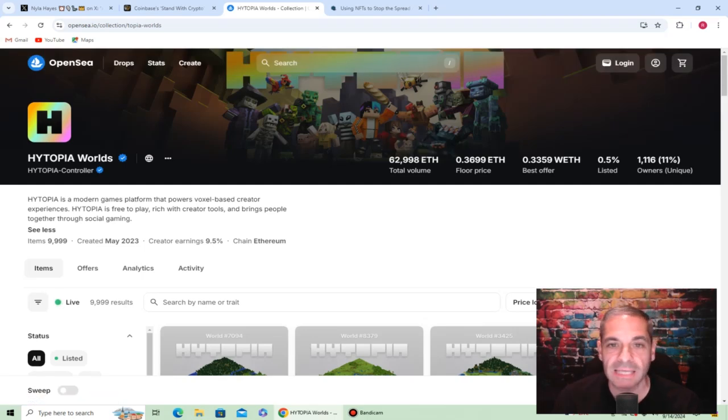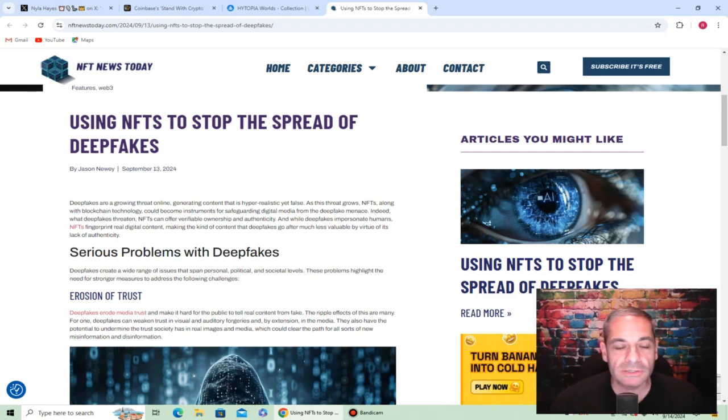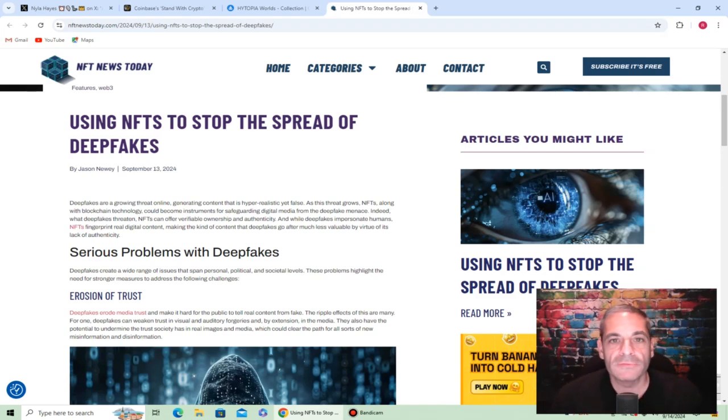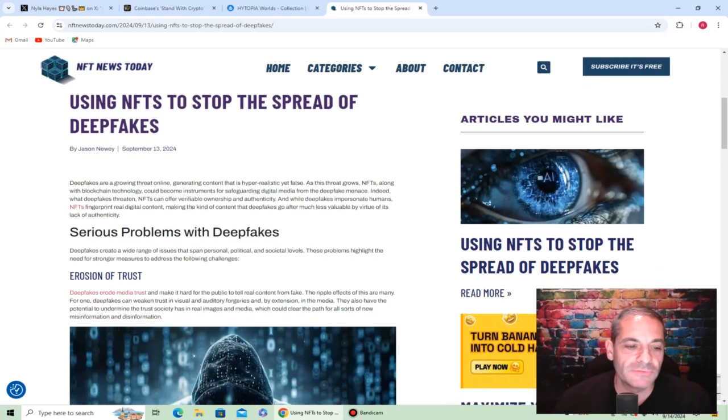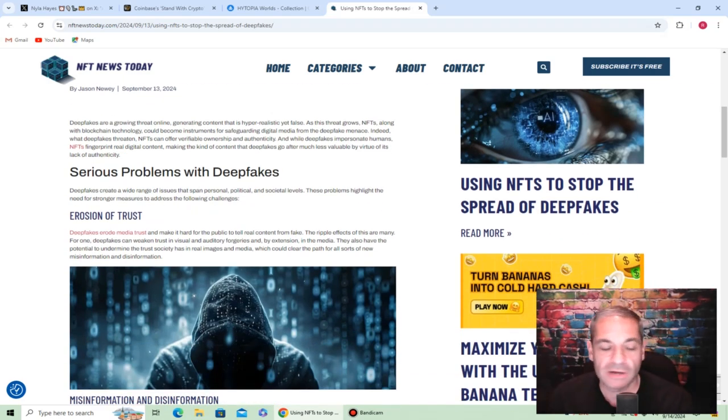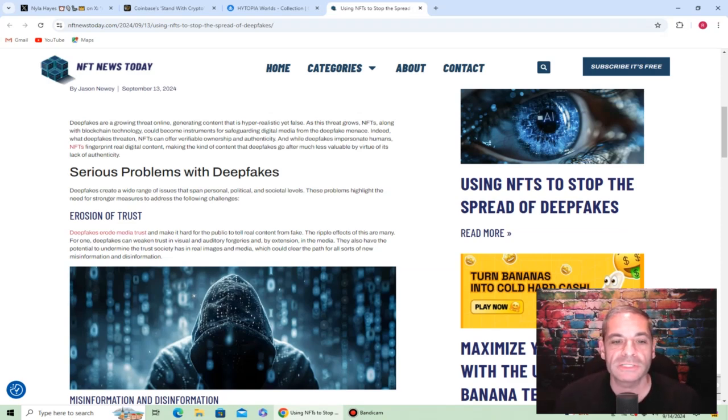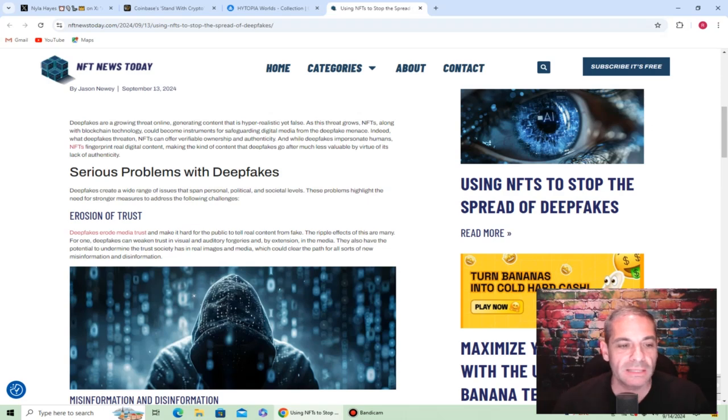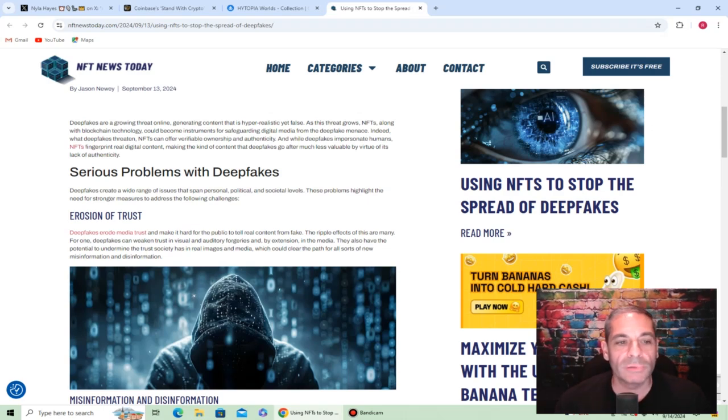I found this article interesting also for our last article of the video here. Using NFTs to stop the spread of deepfakes. Deepfakes create a wide range of issues that span personal, political, and societal levels. These problems highlight the need for stronger measures to address the challenges. As this threat grows, NFTs along with blockchain technology could become instrumental in safeguarding digital media from the deepfake menace.